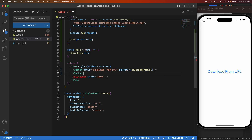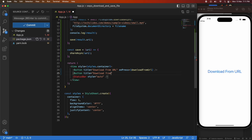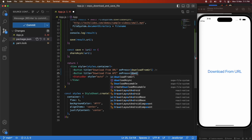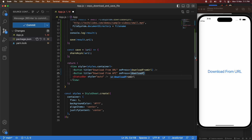Back in my app, I'm going to add another button to download from an API. I've set up this API previously — if you want to learn how to create an API in Python, I'll link my tutorial. I've got a button titled 'Download from API' and on press it's going to call a function called downloadFromAPI, which I'm going to create now.